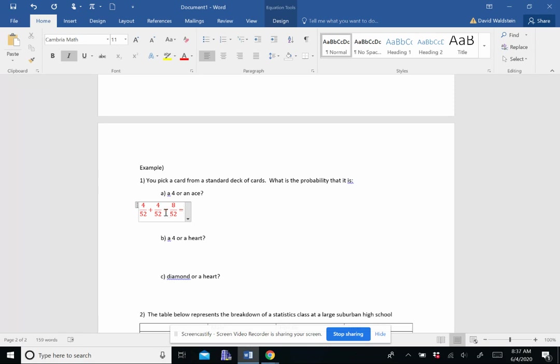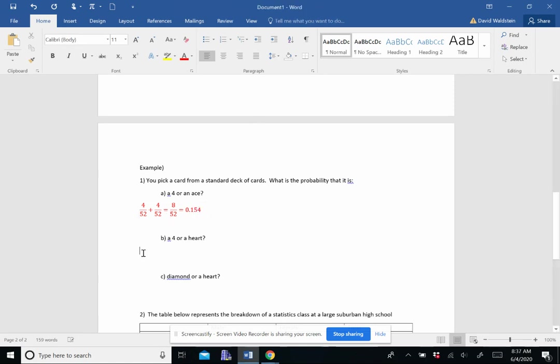So we have a probability of 8 out of 52, which reduces to 2 out of 13. And as a decimal, that's 0.154.